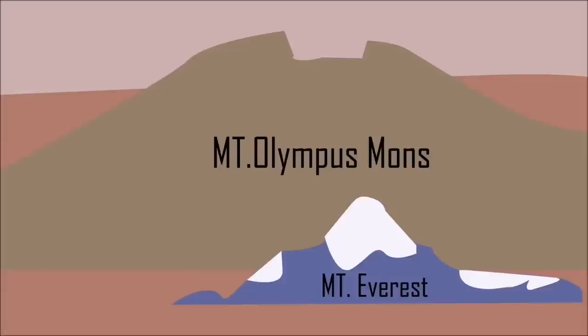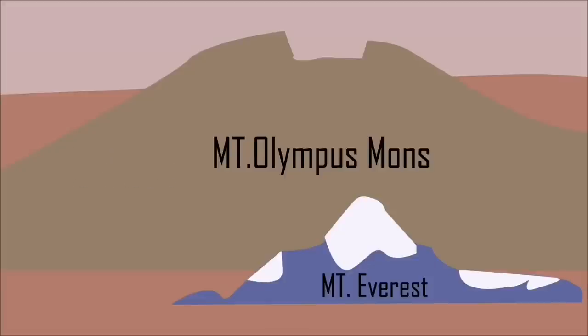Olympus Mons, standing at about 16 miles high, or about 3 times higher than Everest, is the tallest mountain on Mars. But why is Mount Olympus Mons and other Martian mountains so big?